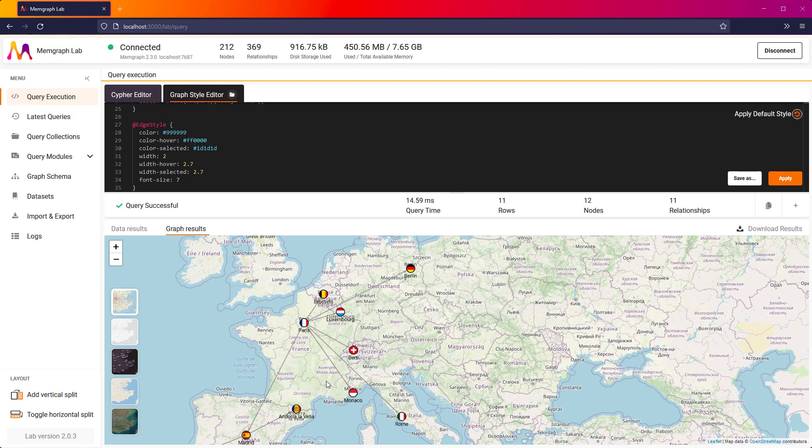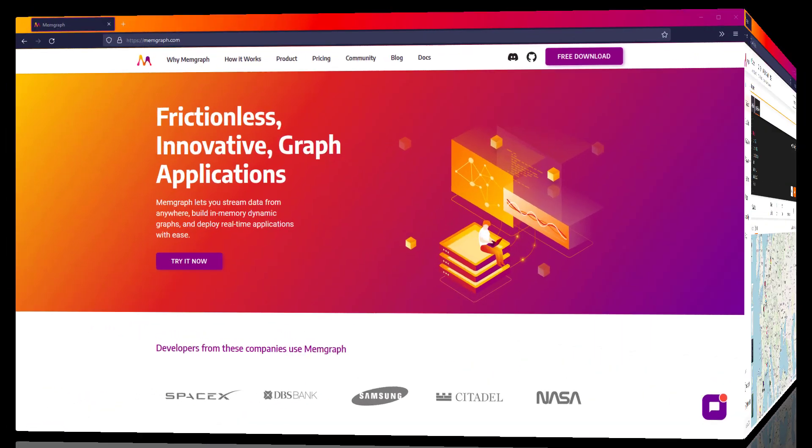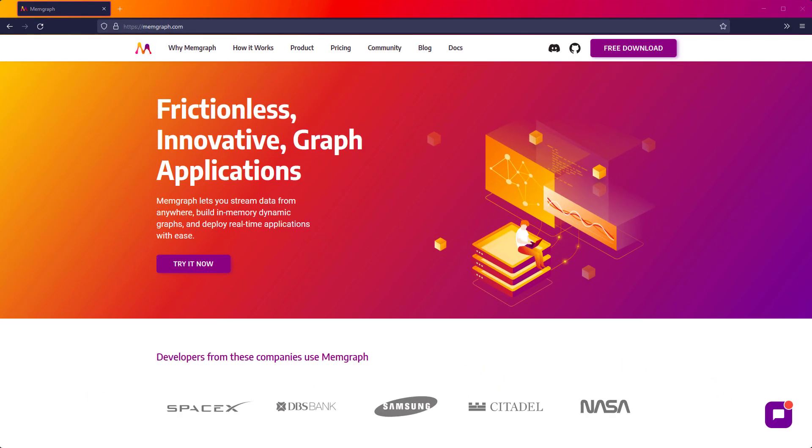I hope that you have enjoyed this video. Now that you have seen Memgraph in action, I encourage you to keep exploring Memgraph features. Check out the links below in the description, find the documentation and additional resources. Try it out yourself and send us your feedback. A wonderful world of graph awaits you.